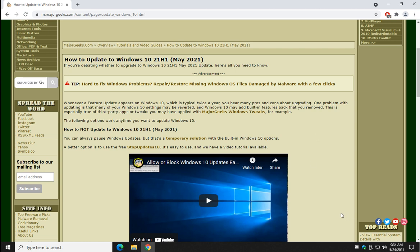Bottom right corner, subscribe. Click like if we helped you out. Thanks for watching, as always. See ya.